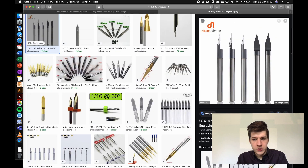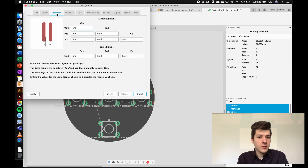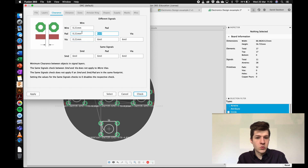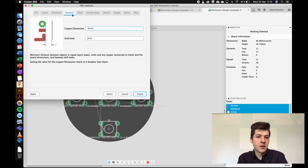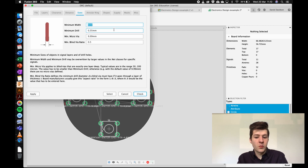The PCB engraver I'm using has a 0.2 millimeter flat on the end, so I'll use that to configure my DRC. For clearances between paths I need 0.2mm, and I'll add a little bit more spacing to be safe. I'll make that the same distance for all the different paths. Distance to the edge is again 0.2mm, hole to hole is 0.2mm, and the minimum width I want is 15 mils.